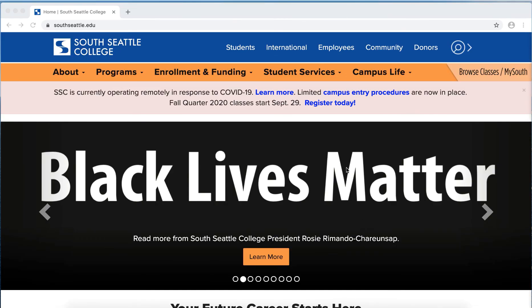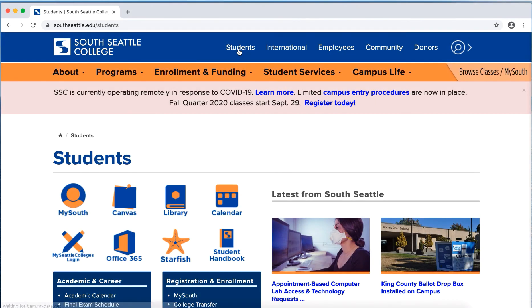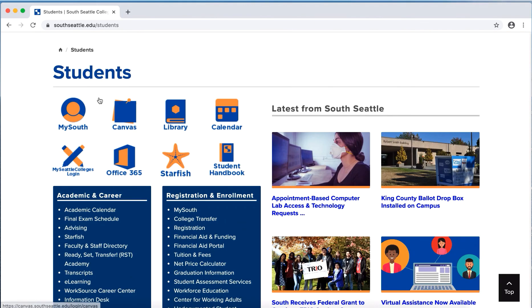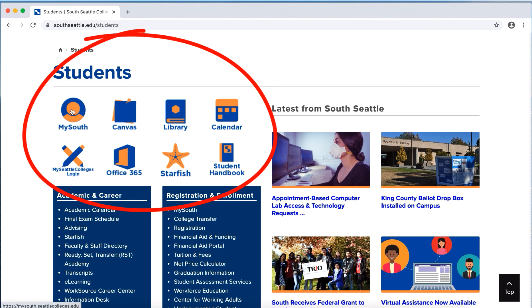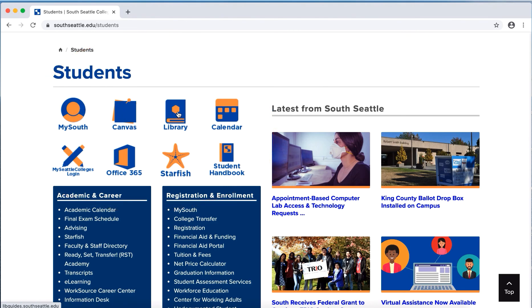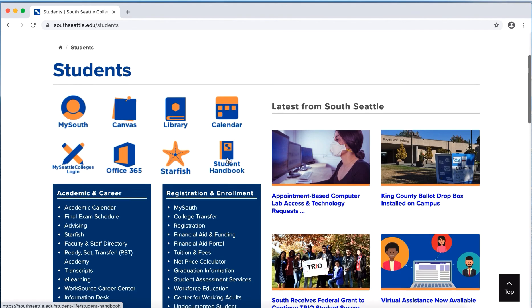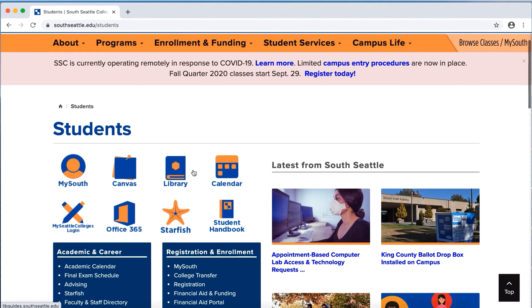Alright, let's get started. Go to your campus's web page and click on Students on the top navigation bar. At the top you're going to find your most important icons. There's a Canvas icon, an icon for the library, the academic calendar, your MySeattle Colleges login for Office 365, Starfish, and the student handbook. All these icons are here on the Students page, which you can access from the top navigation bar on the website.